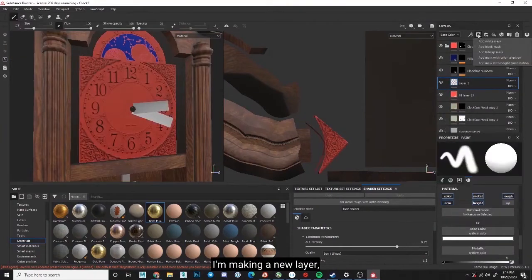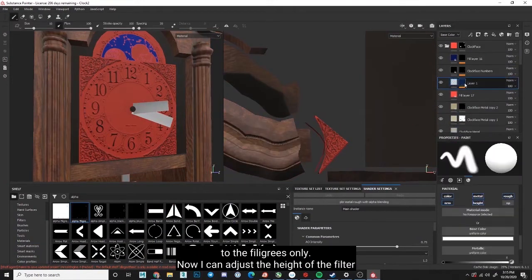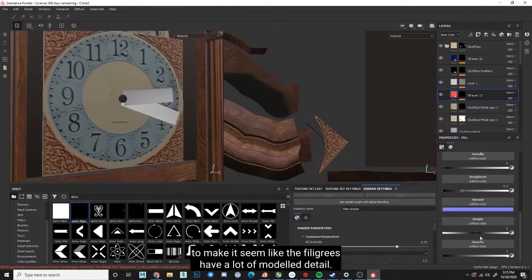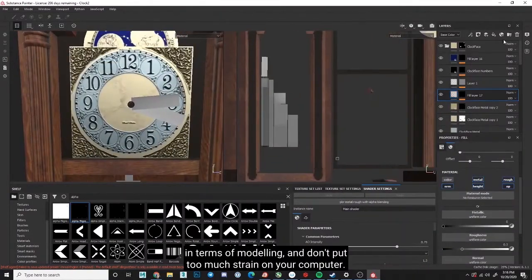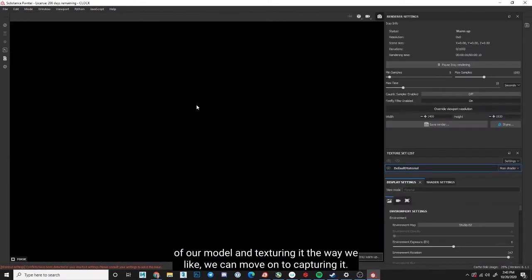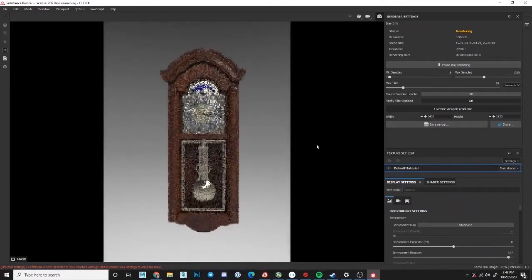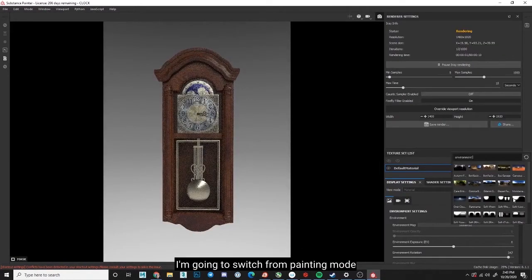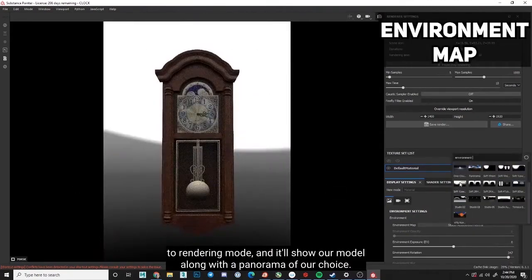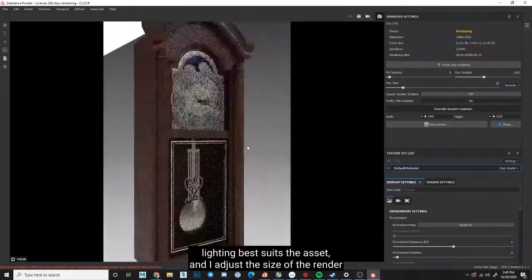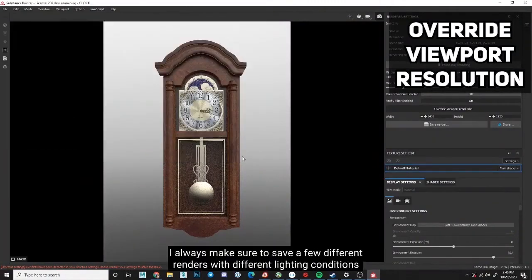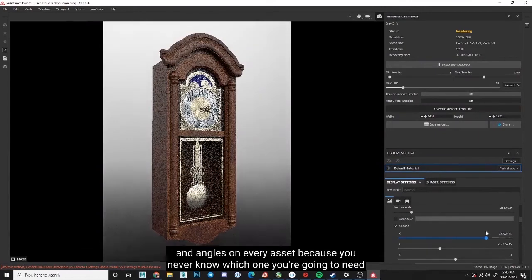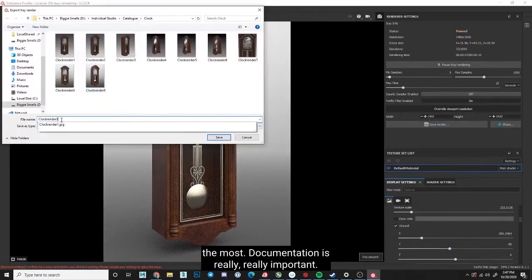After working through each component of our model and texturing it the way we like, we can move on to capturing it. We can capture some really gorgeous renders directly inside of Substance. I'm going to switch from painting mode to rendering mode, and it'll show our model along with a panorama of our choice. I like to go with whichever neutral studio lighting best suits the asset, and I adjust the size of the render so it's a few thousand pixels tall or wide. You gotta get that high res goodness. I always make sure to save a few different renders with different lighting conditions and angles on every asset because you never know which one you're going to need the most. Documentation is really, really important.